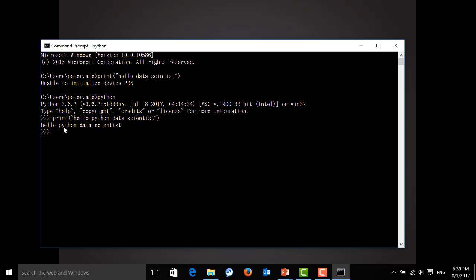But here in order to keep my notes and sample output results for you, I will use Jupyter Notebook from Anaconda. Now let me open my notebook.